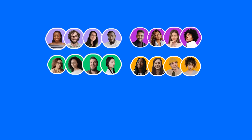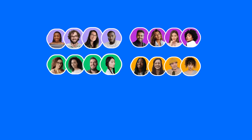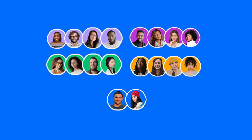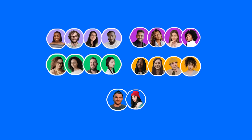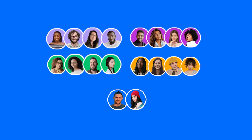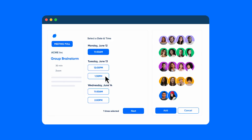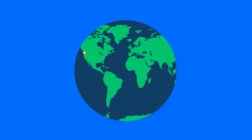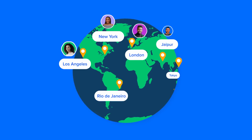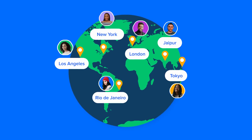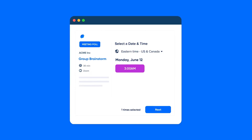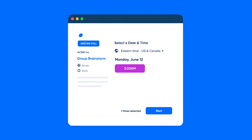Now, what if 16 of your colleagues, plus that new agency you've been working with, are trying to plan the next team workshop? This calls for a poll. In just a few clicks, you can find the most popular time for everyone. Even if your colleagues are in six different time zones, Calendly factors that in too — so no one accidentally votes for a 3am brainstorm.